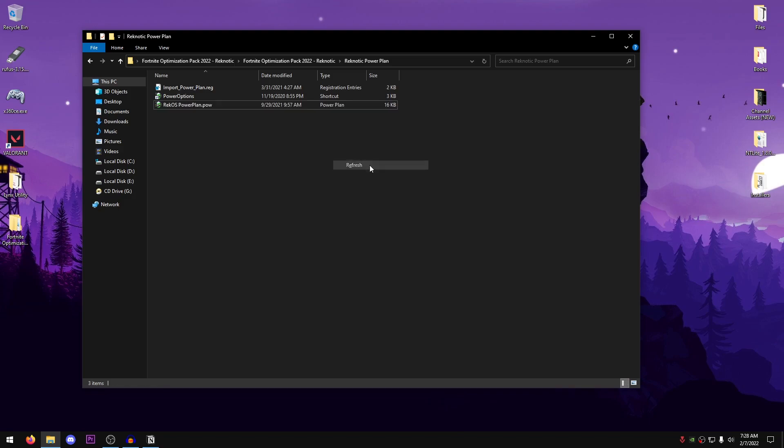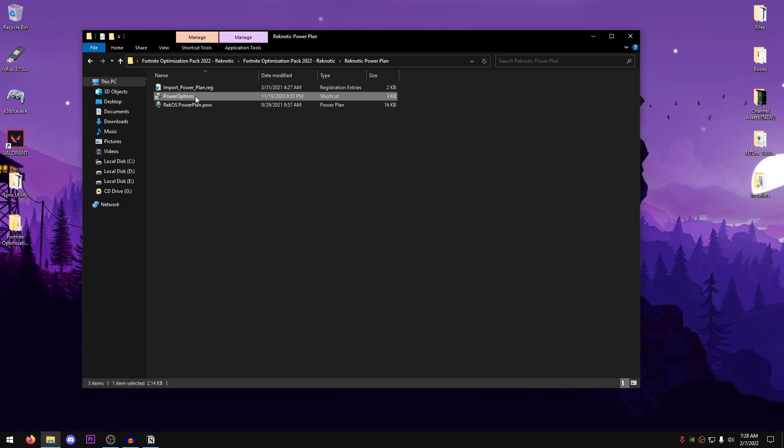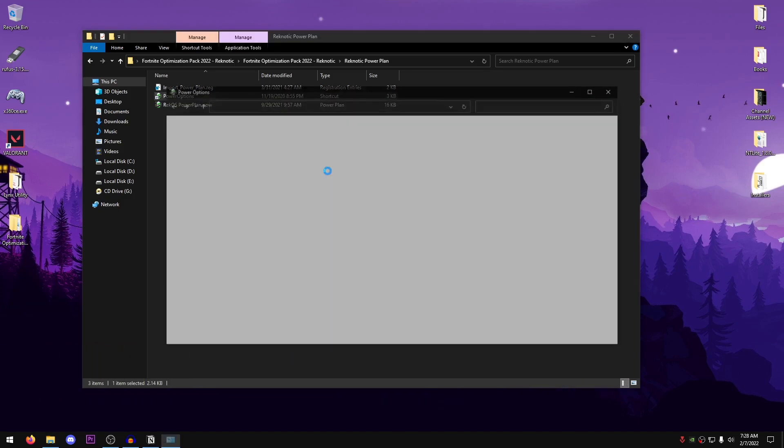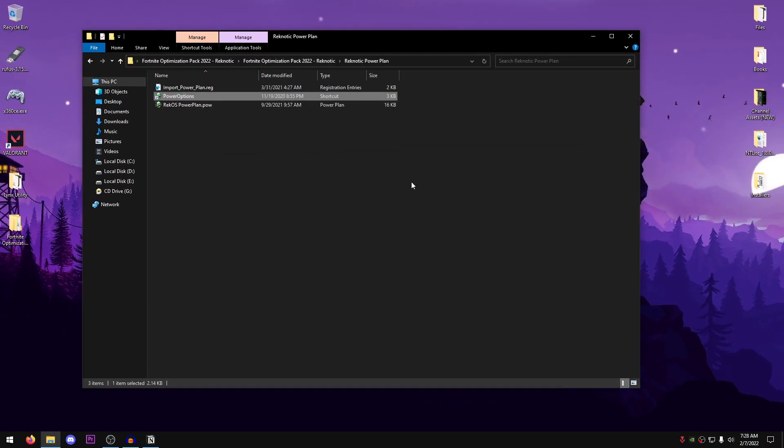Now you should see this little battery icon besides the Rekos Powerplan.pow file, but if you don't, just go ahead and hit refresh and it should be there now. So just go ahead and double-click on it to import it. I have already imported it so I'm going to open up Power Options. Then go ahead and select the Rekos Power Plan and that's it. Now you can close out of this and now you have a much more optimized and much better power plan running on your OS providing you high performance.